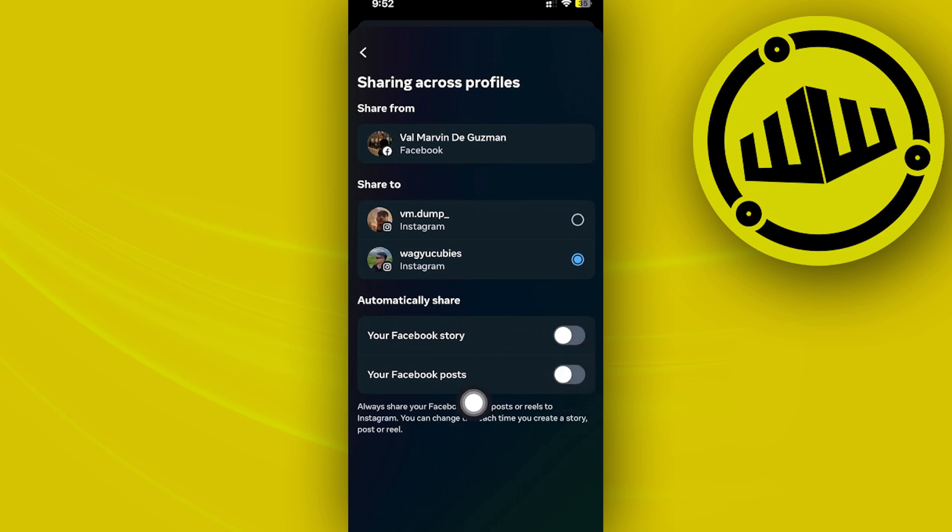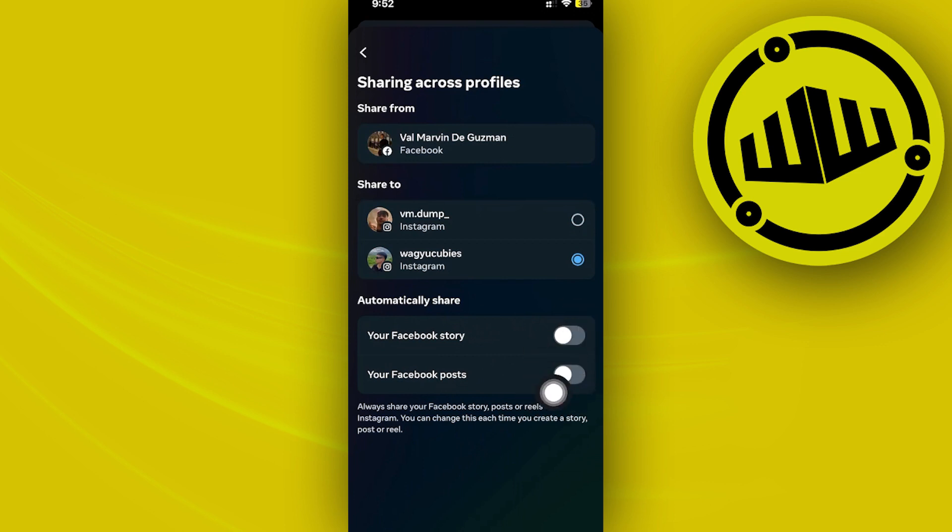So if you do try to post on your Instagram application and it does post as well on your Facebook application, these options might be on. So in order to solve this and disable this, just make sure that these options are off.